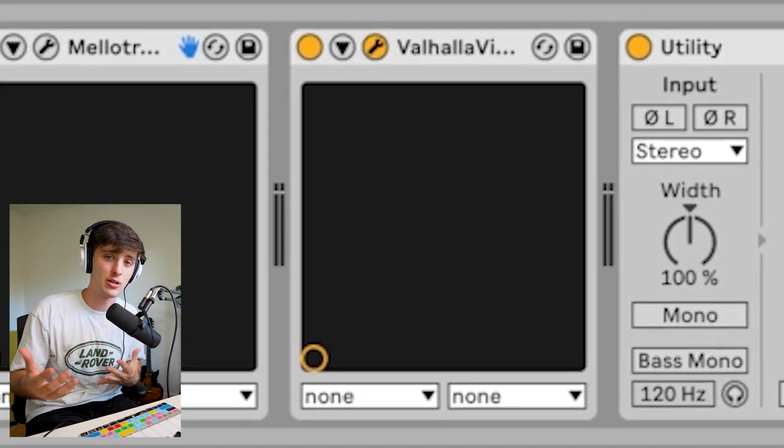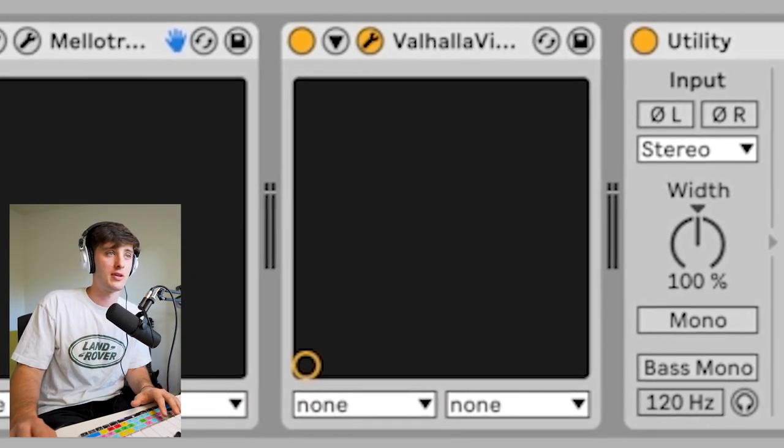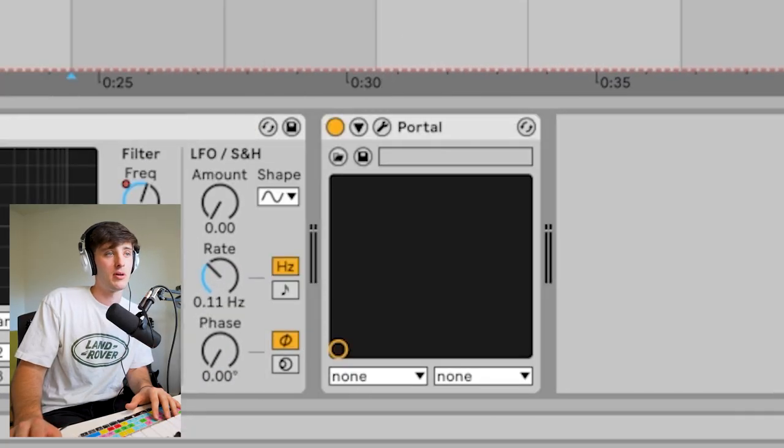To help make it sound a little less stock, I ended up adding some Valhalla Vintage Verb just to give it a sense of space and sit in the background, an auto filter, and then portal. And here's what that sounds like.